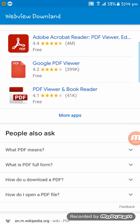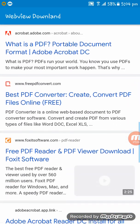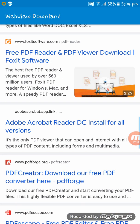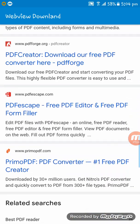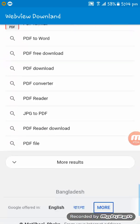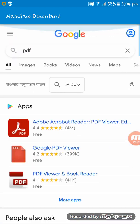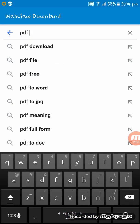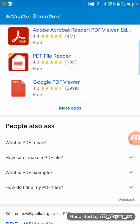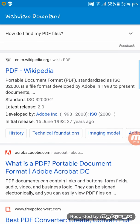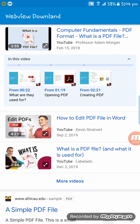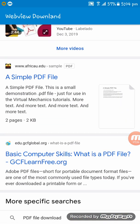And then tap on here. If I search pdf file, now I am tapping on here.